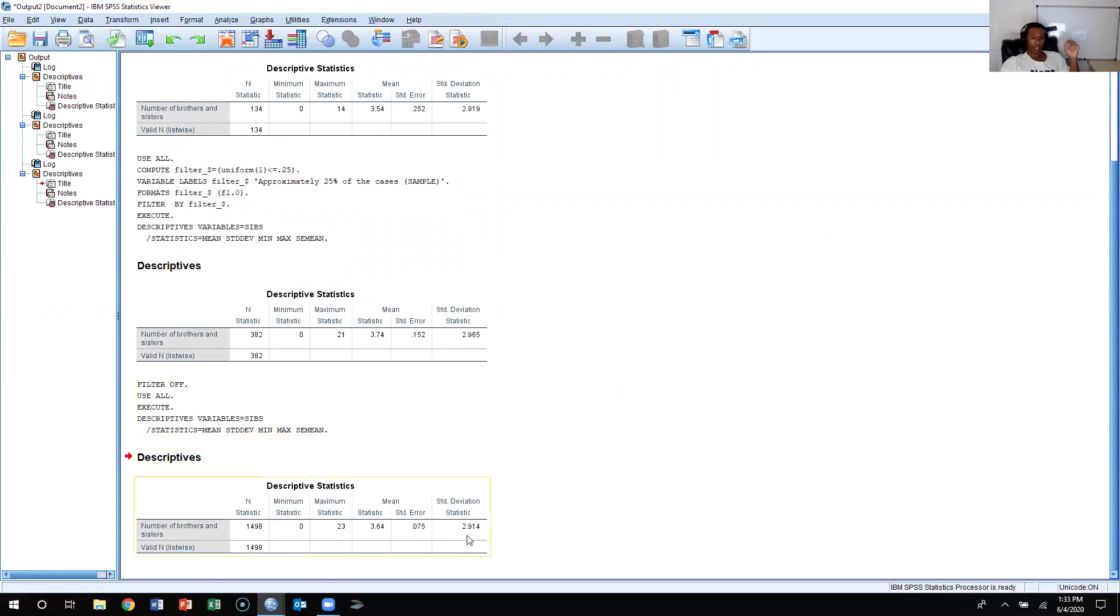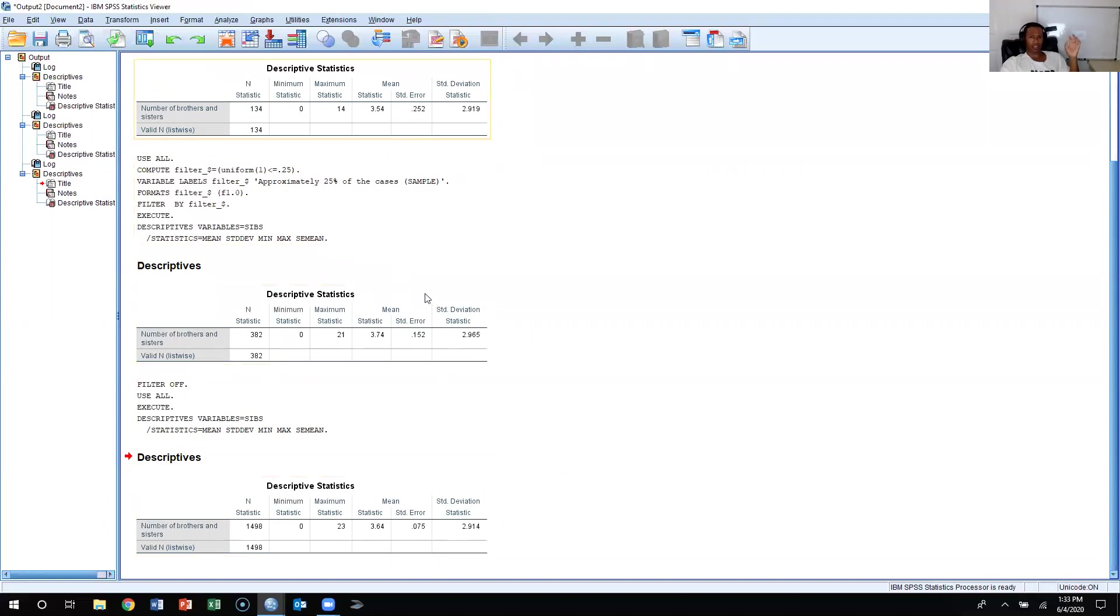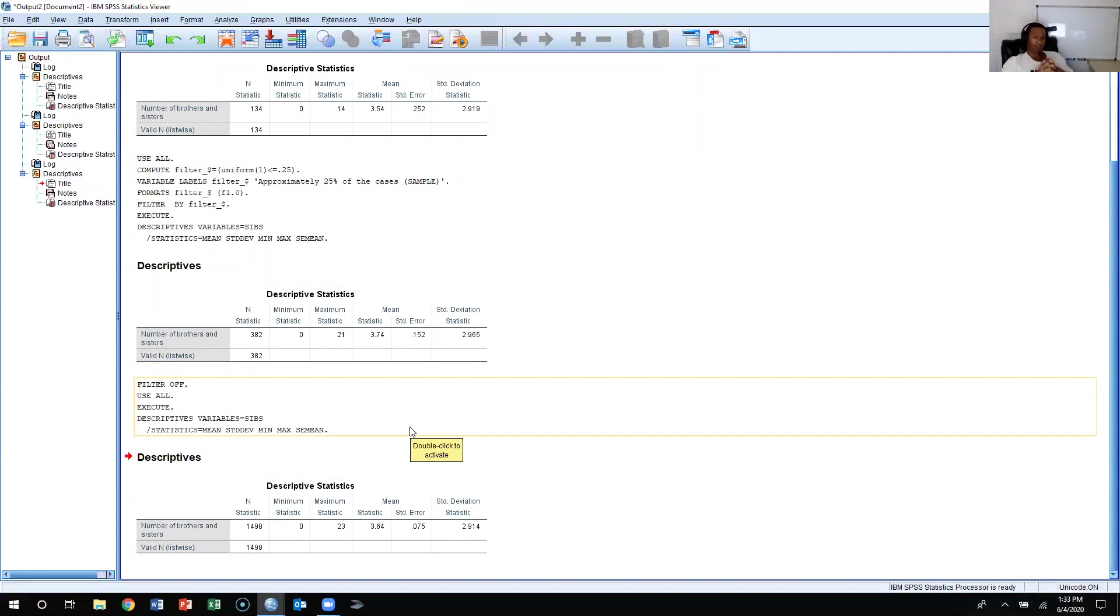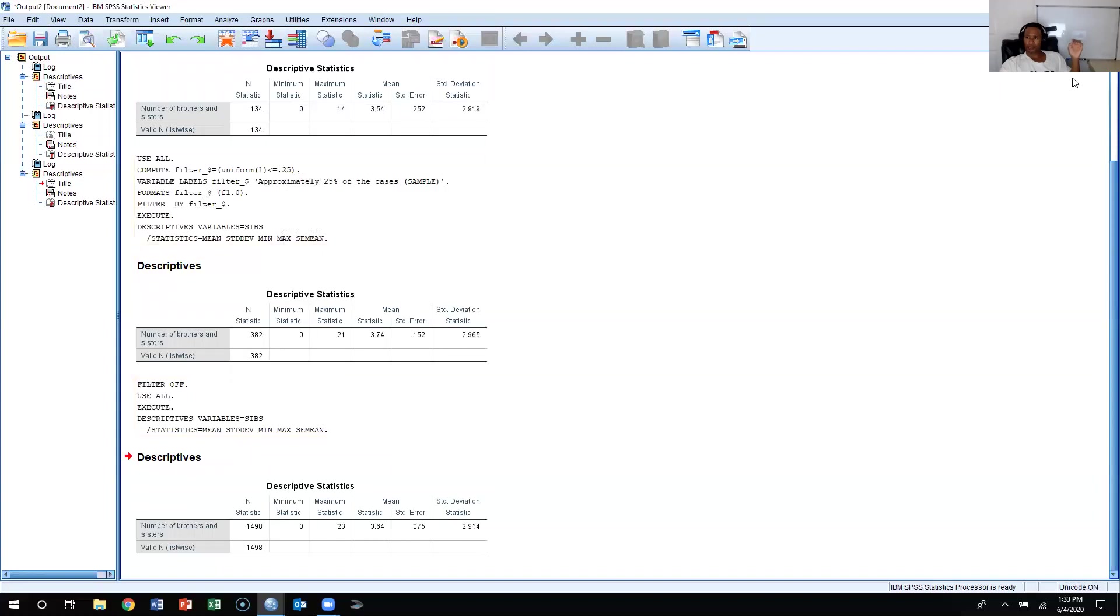So this is the actual standard deviation. This is just to illustrate this concept that as you increase your sample size, the standard error of the mean decreases and you're going to have less dispersion, less variation in the sampling distribution. Okay, thank you.